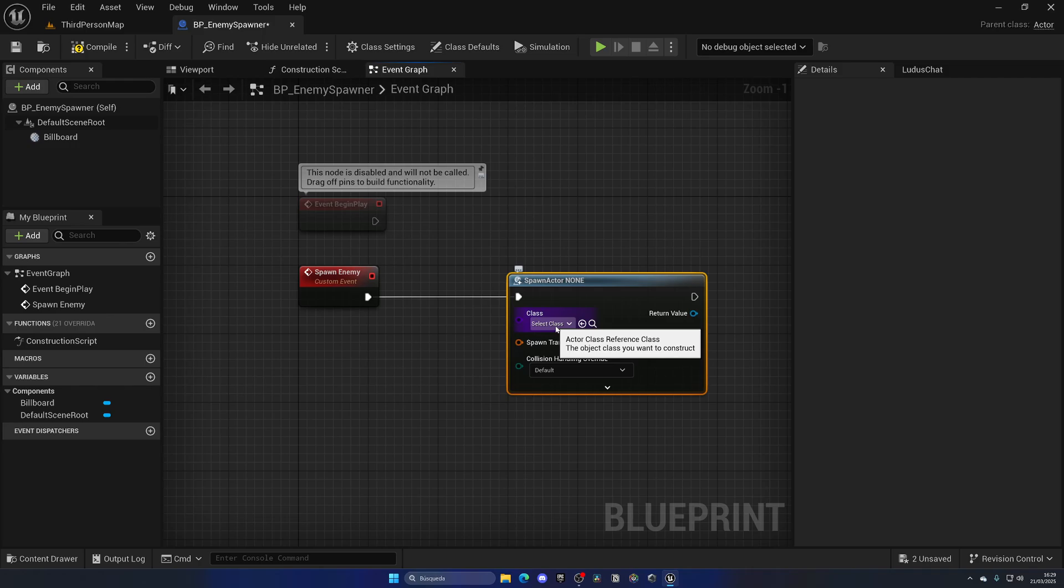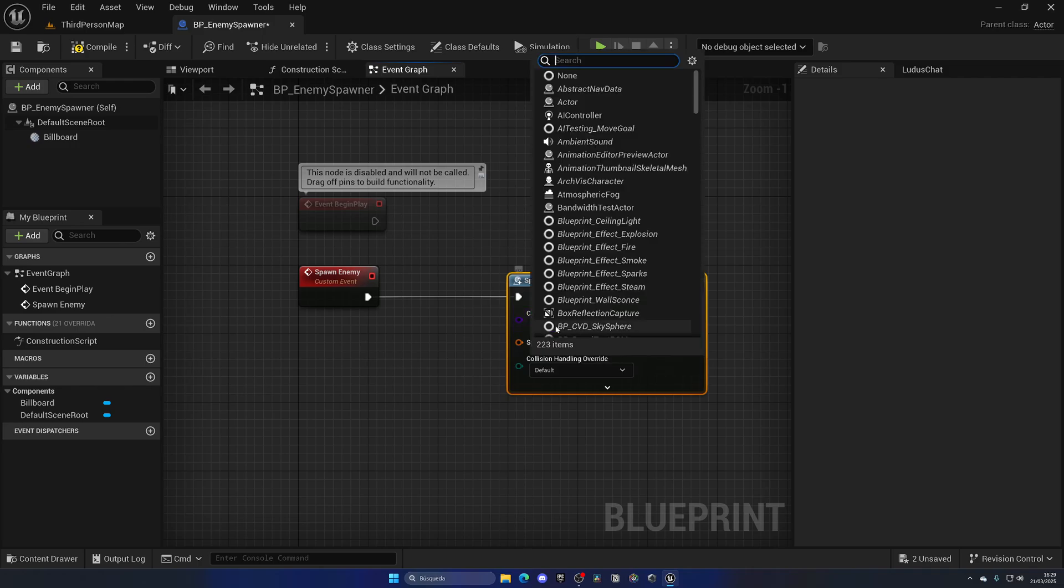From here, let's call the Spawn Actor from Class node. Now in here we need to specify the specific enemy blueprint that we want to spawn. In this case, we're going to create a simple enemy AI in a second, but if you already have an enemy AI that you want to spawn, you'll select it over here.